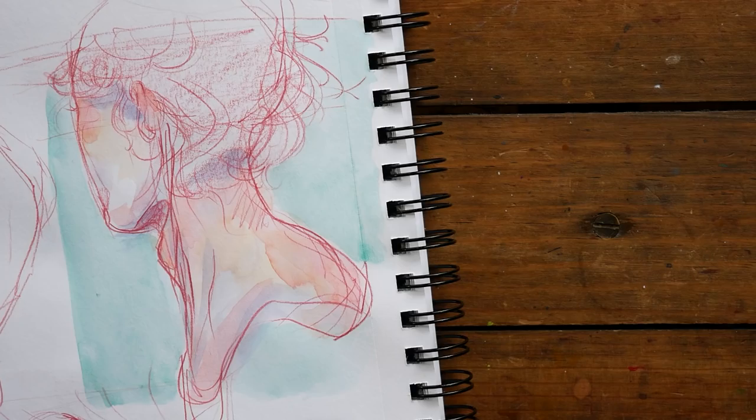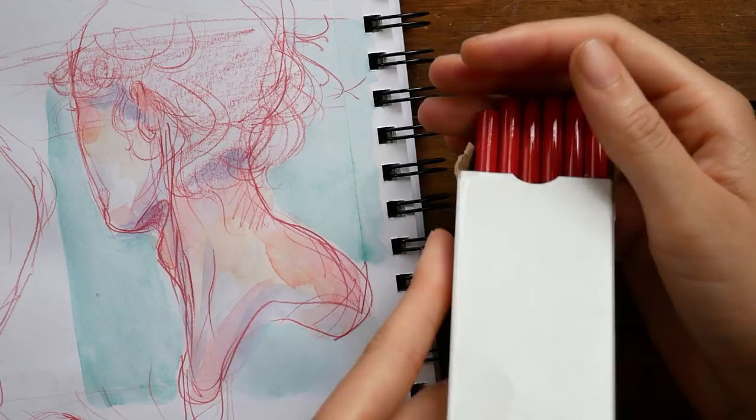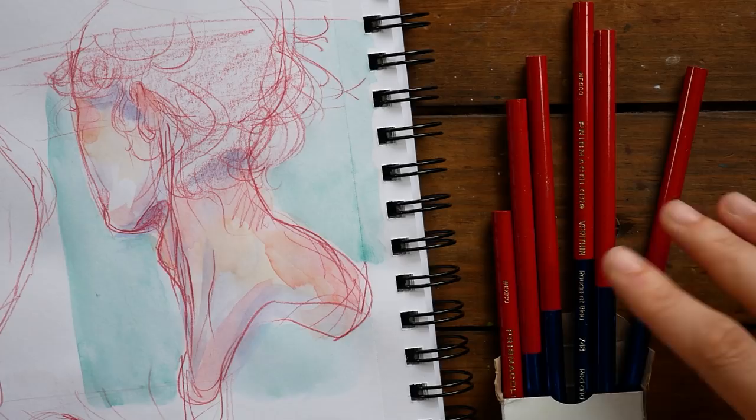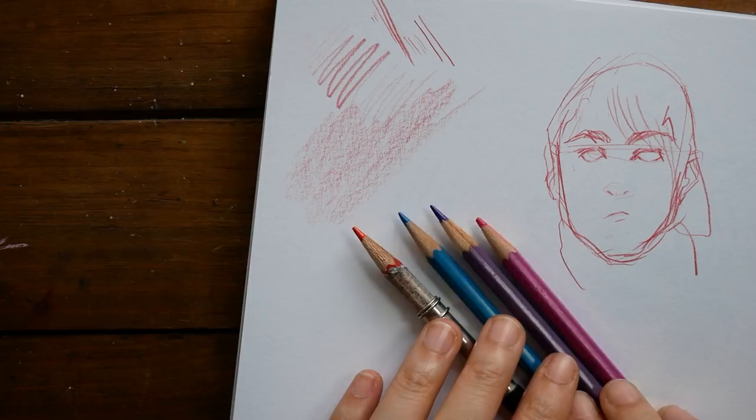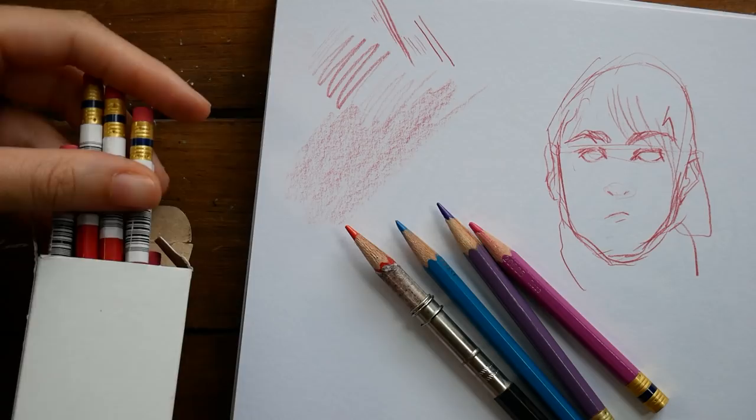The other pencils I want to talk to you about are the Prismacolor Col-Erase colored pencils. These are marketed as erasable pencils and they definitely come in second after the Verithin pencil. As you can see here, my favorite color is vermilion. I really enjoy sketching in this color, so I have a big old box of them.